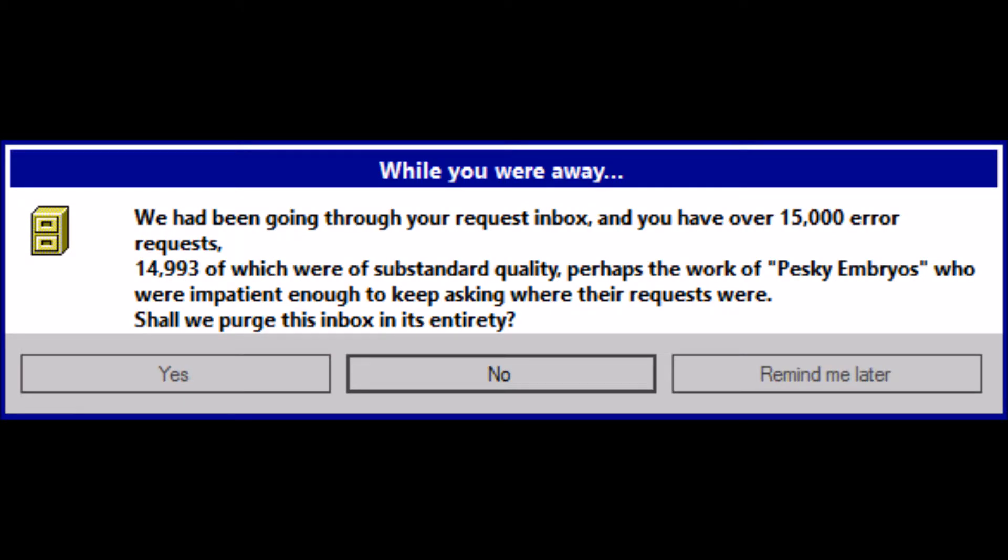We had been going through your request inbox, and you have over 15,000 error requests. 14,993 of which were of substandard quality, perhaps the work of pesky embryos who were impatient enough to keep asking where their requests were. Shall we purge this inbox in its entirety?